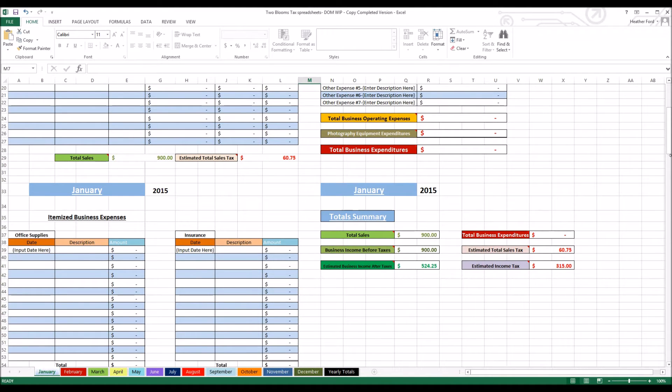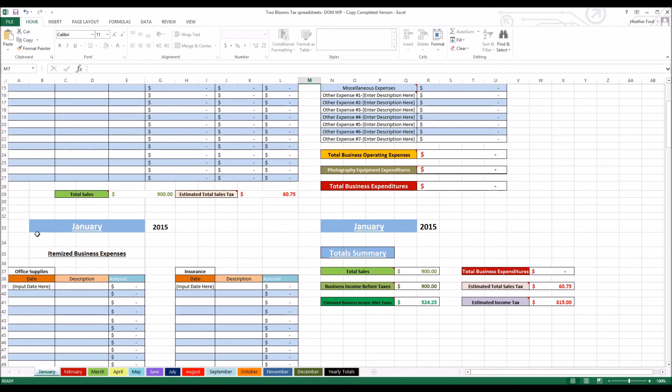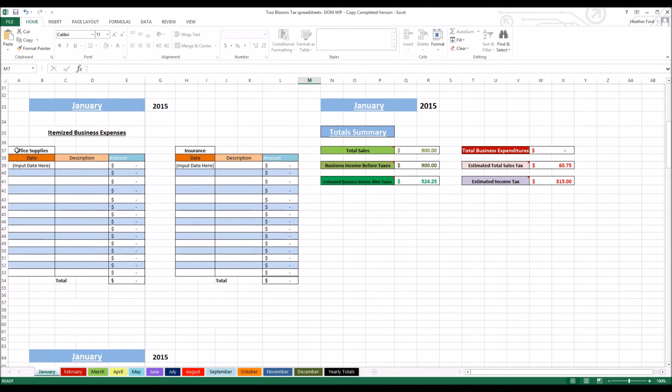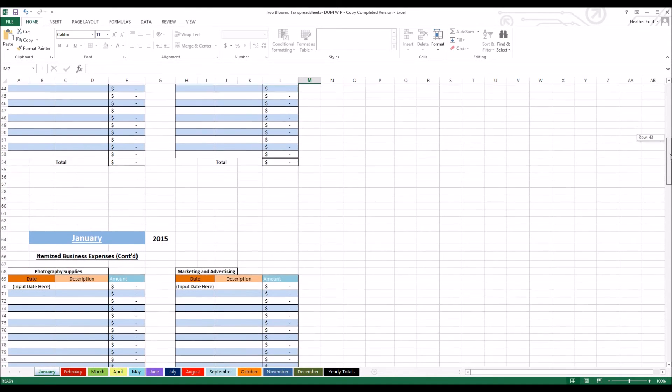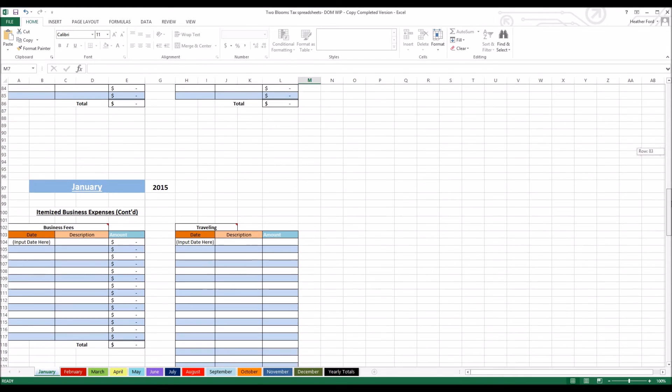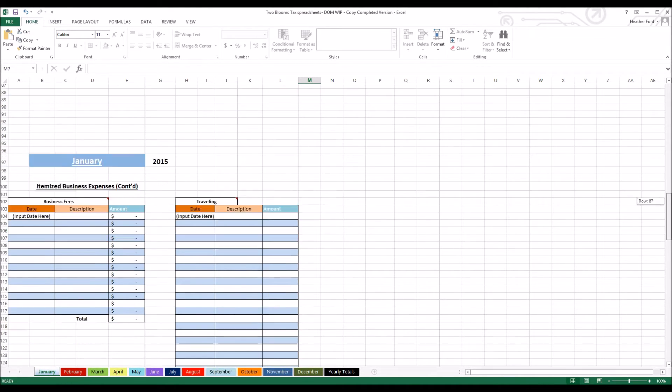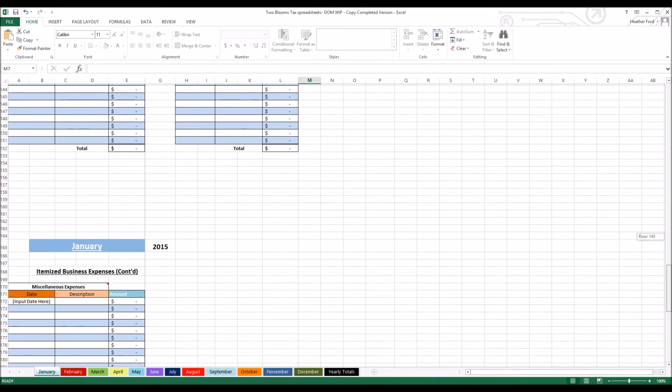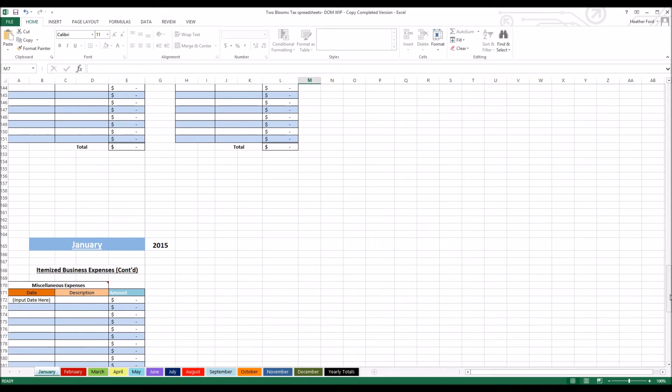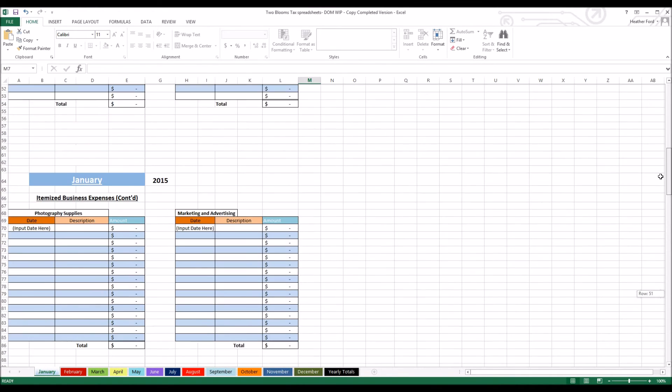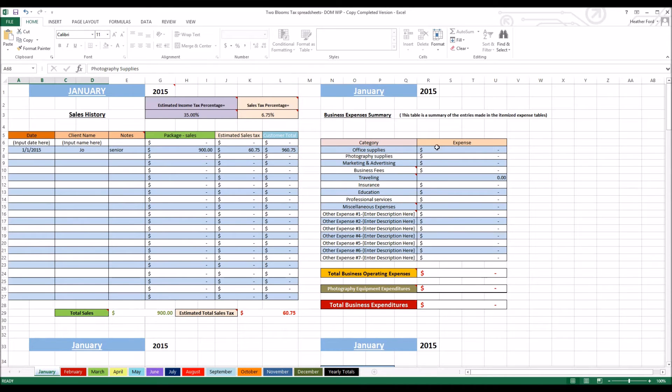After the sales history spreadsheet, you can come down here and there's nine itemized business expenses tables. They're each labeled something different: office supplies, insurance, photography supplies, marketing and advertising, business fees, traveling, education, professional services, and miscellaneous. Depending on your specific business, you can go ahead and change the names of these categories. When you change these names, make sure you come up here to the expense summary and change the corresponding row so that way you're not confused at the end of the month.